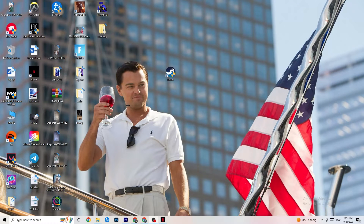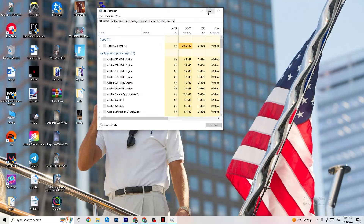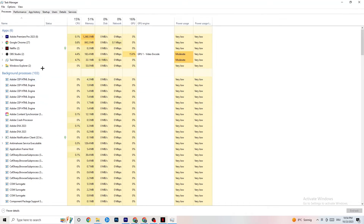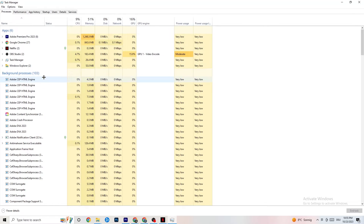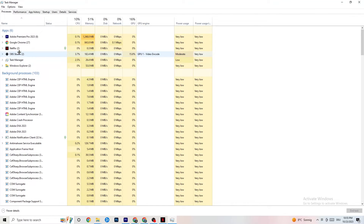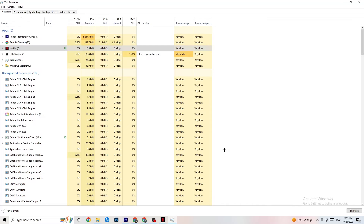Right-click your taskbar and click on Task Manager. Navigate to the Processes tab and end every task that is consuming too much CPU or GPU usage. These will typically be background processes or apps. If a process is not related to Windows, right-click it and click End Task to free up resources.